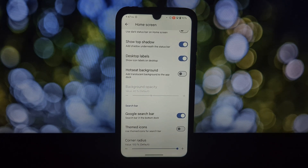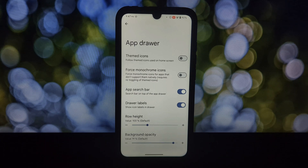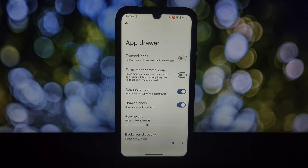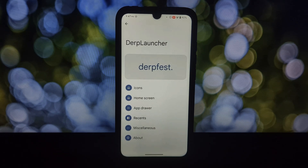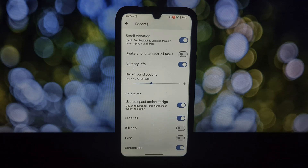DerpFest Launcher lets you add a dynamic scrolling effect to your wallpapers across multiple screens. With At a Glance, keep important info like weather and calendar events right on your home screen. You can also make your app drawer a visual treat with themed icons, and enable the memory tab and the app kill button.